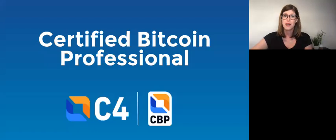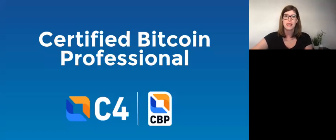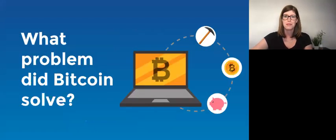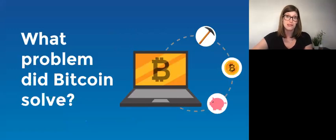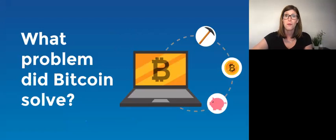In order to become a certified Bitcoin professional, you need to understand what problem Bitcoin solved. The best type of inventions solve a problem. Sometimes they even solve a problem we didn't know we had.